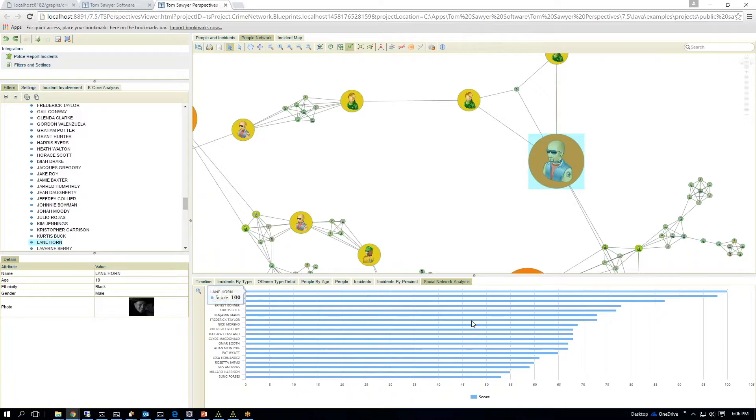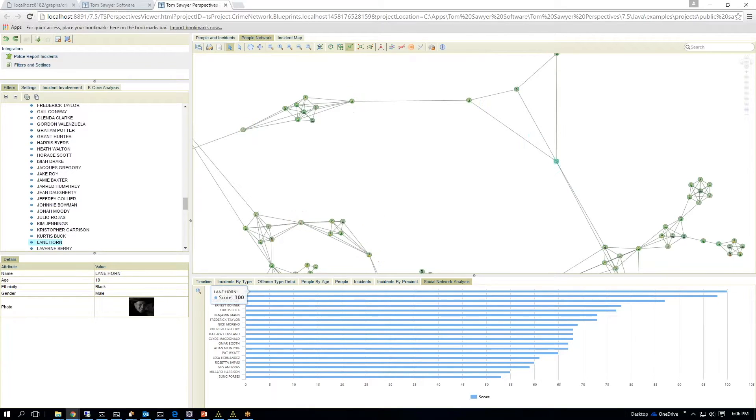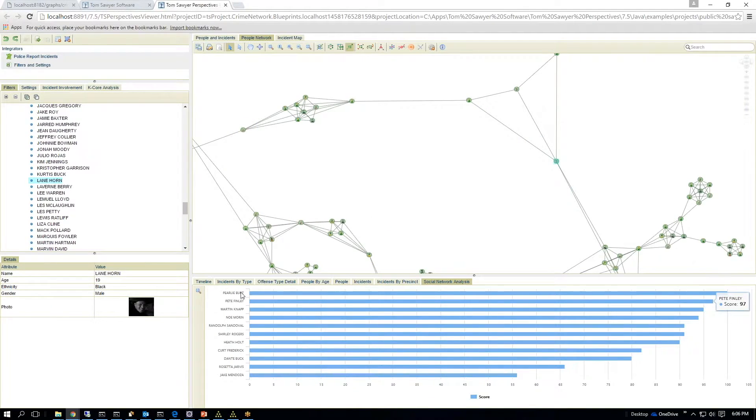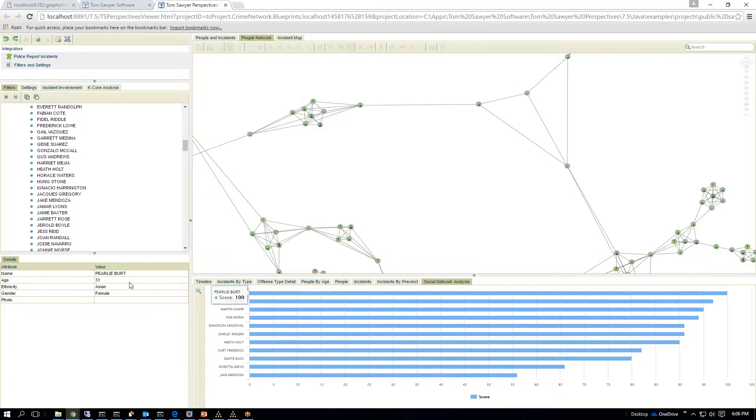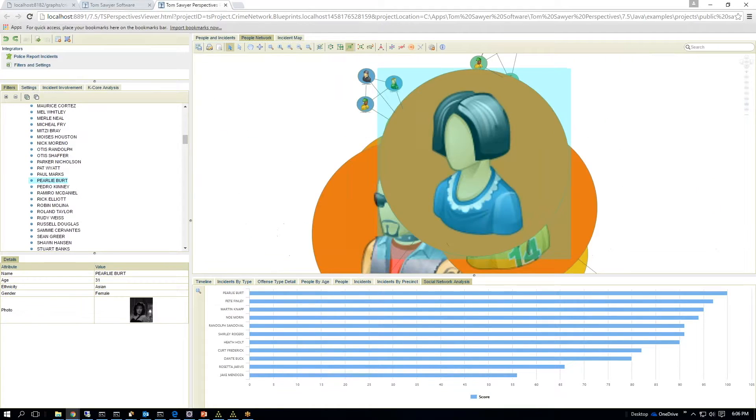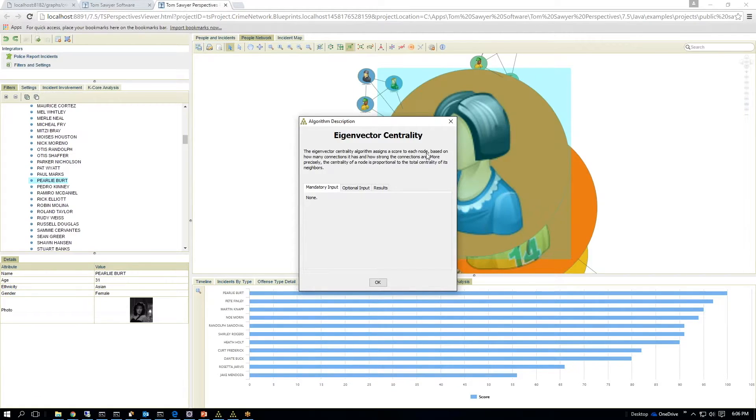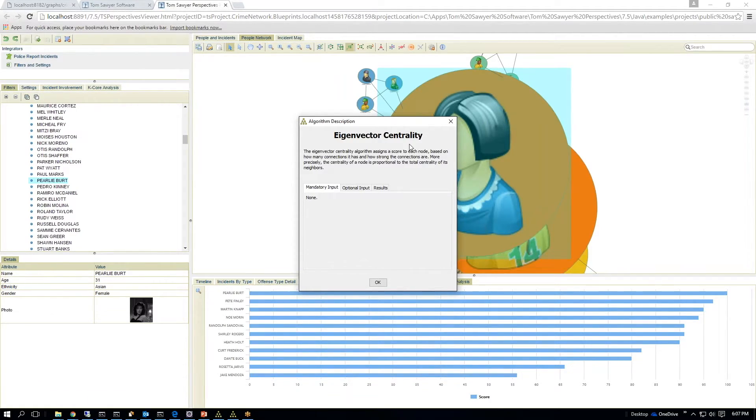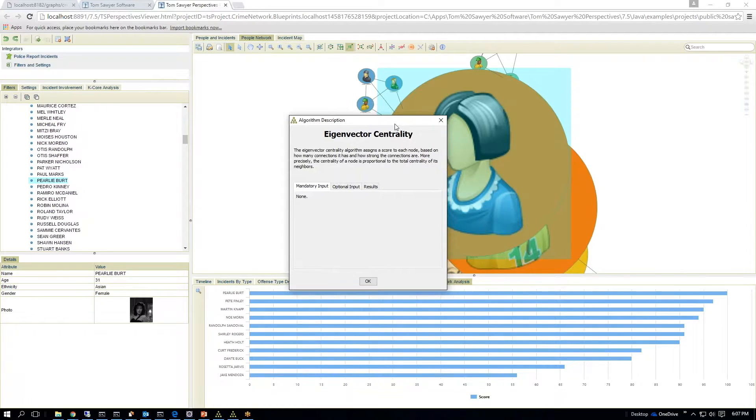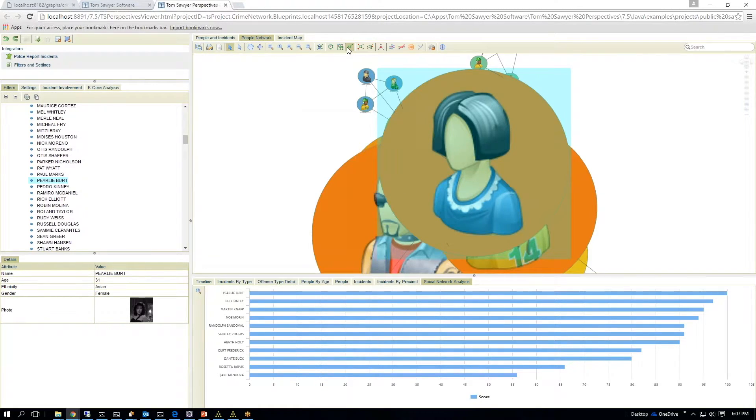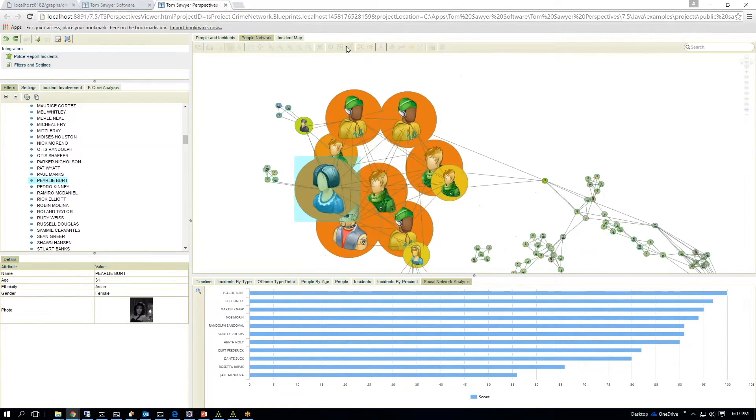I can run different types of analysis. So I'll run eigenvector centrality. And again, you'll see the ordering change. So eigenvector centrality is an algorithm that assigns a score to each node.